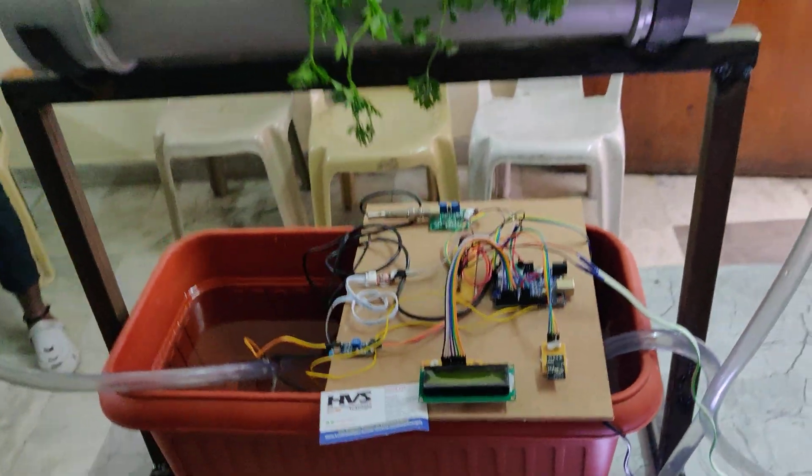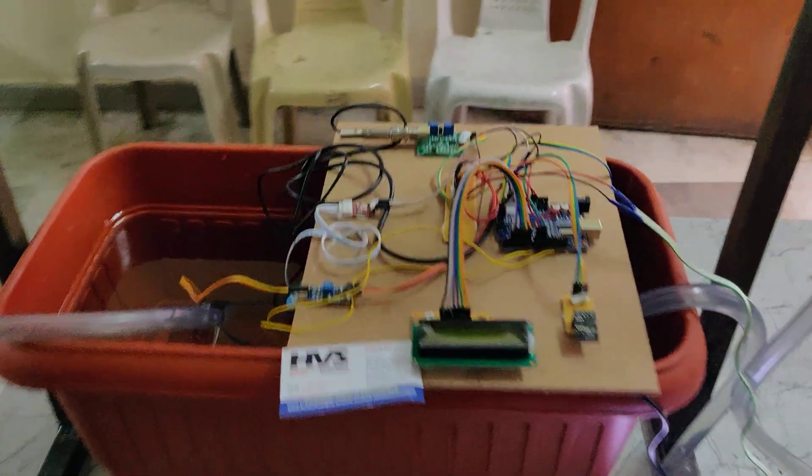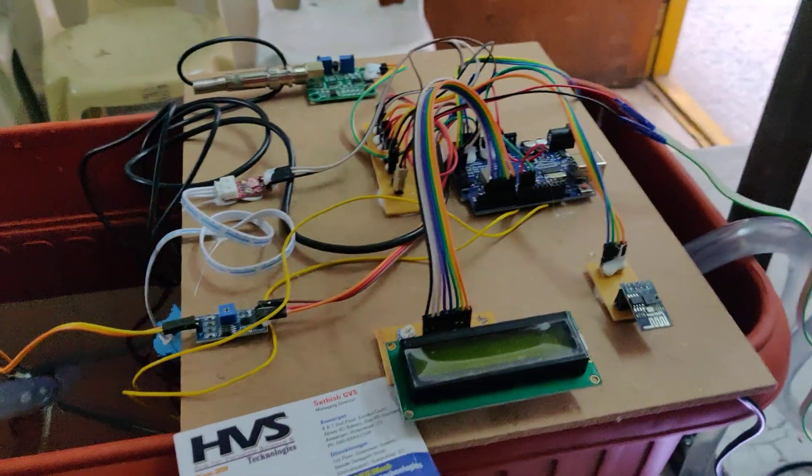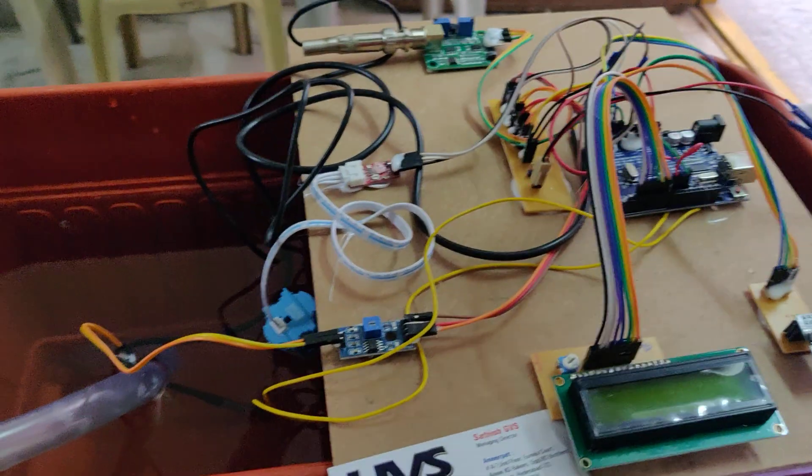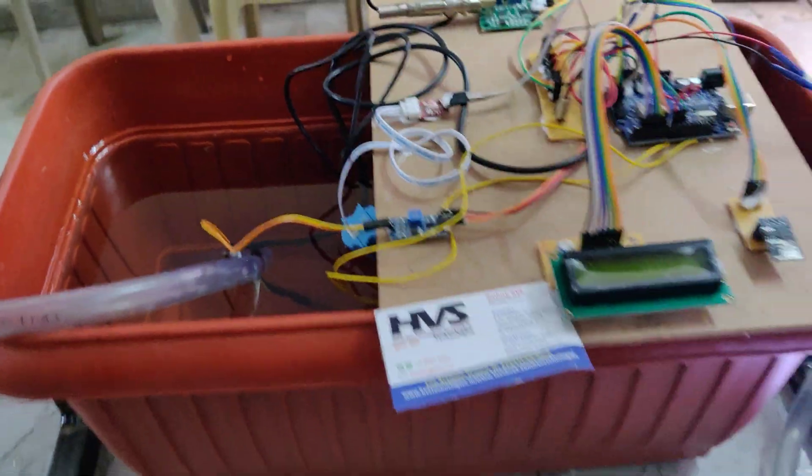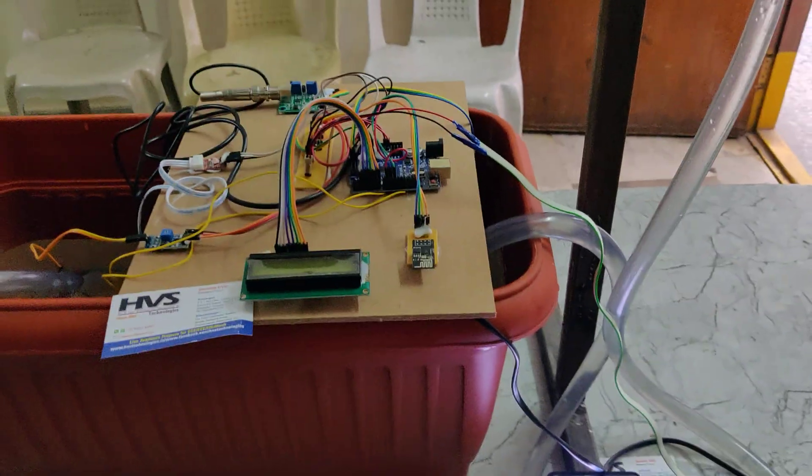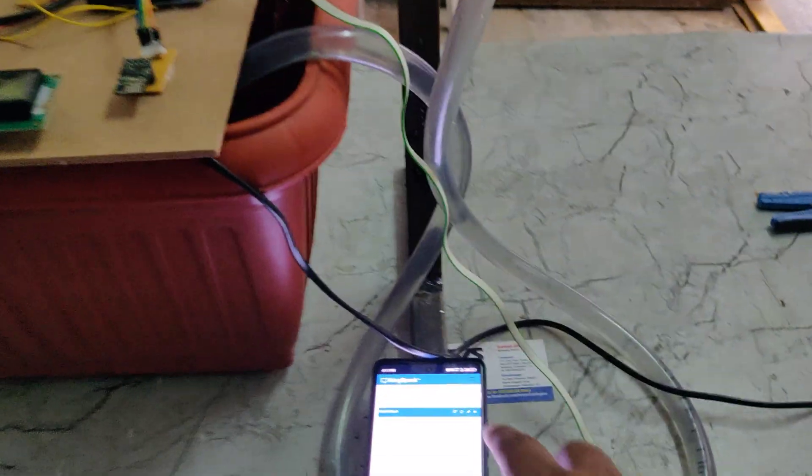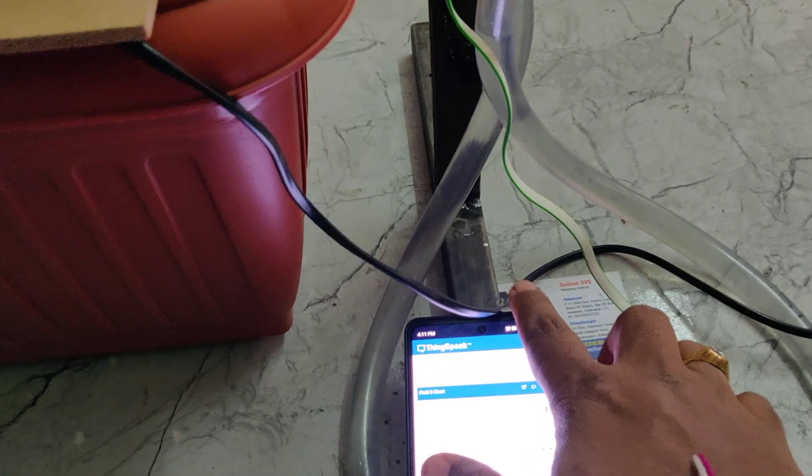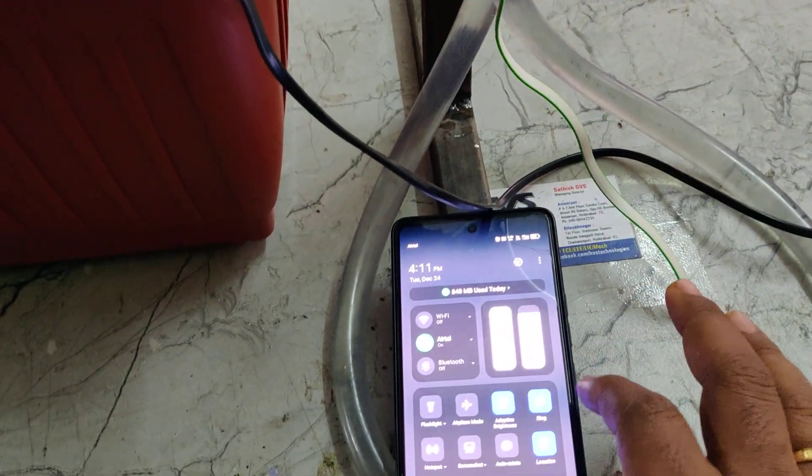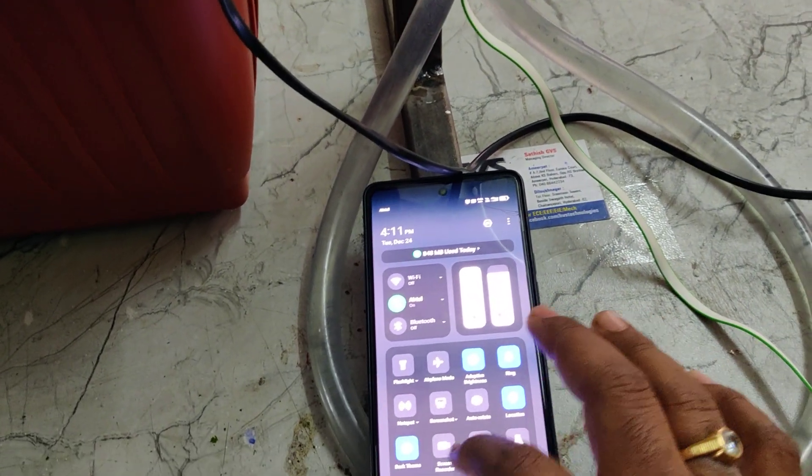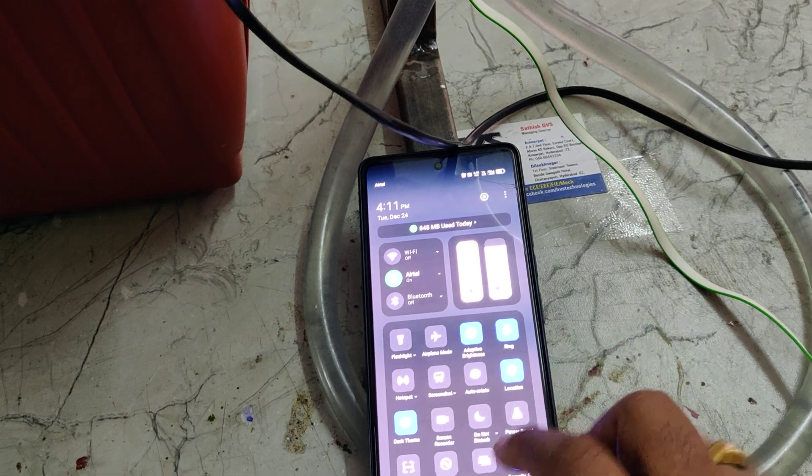Before demonstration, we need to fill the water till this level. Next, turn on the hotspot in your mobile phone. Go to hotspot settings and change the hotspot name.